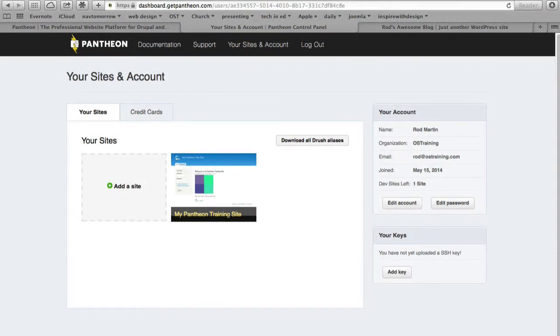In this last video, I just want to take a few moments to look at some of the options you get with Pantheon's automatic installs.